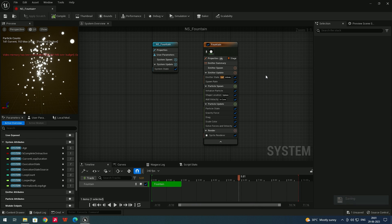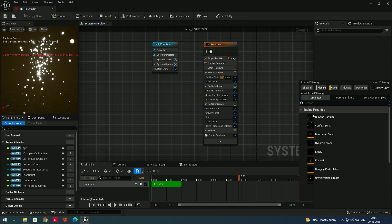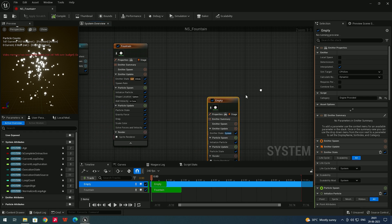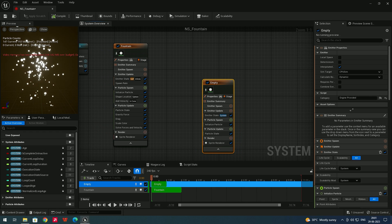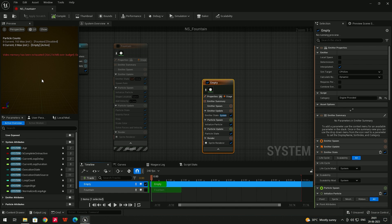Now we'll see how to create an empty emitter. Right-click and there is an option 'Add Emitter' — the shortcut is E. Select 'Empty' and the empty emitter is created. You can navigate around using the right mouse button to pan. If you want to turn it off, click the toggle option, or in the timeline you can untick it to disable it.